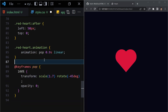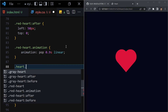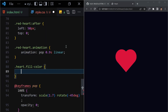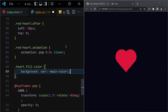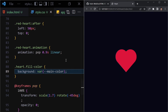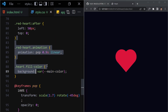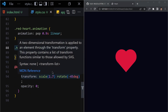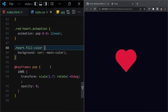Now let me write one more class we're going to use in JavaScript — '.heart.fill-color'. The background-color will be the main-color variable. We're also going to add visibility hidden to the red heart, and make it visible through JavaScript. Nothing will happen right now because we haven't added any JavaScript yet.